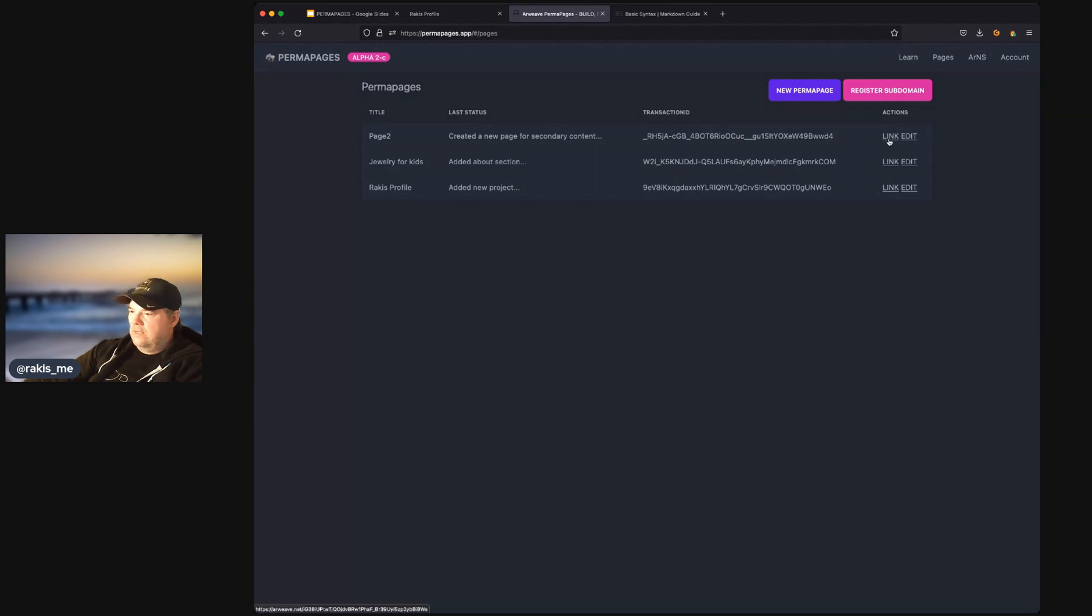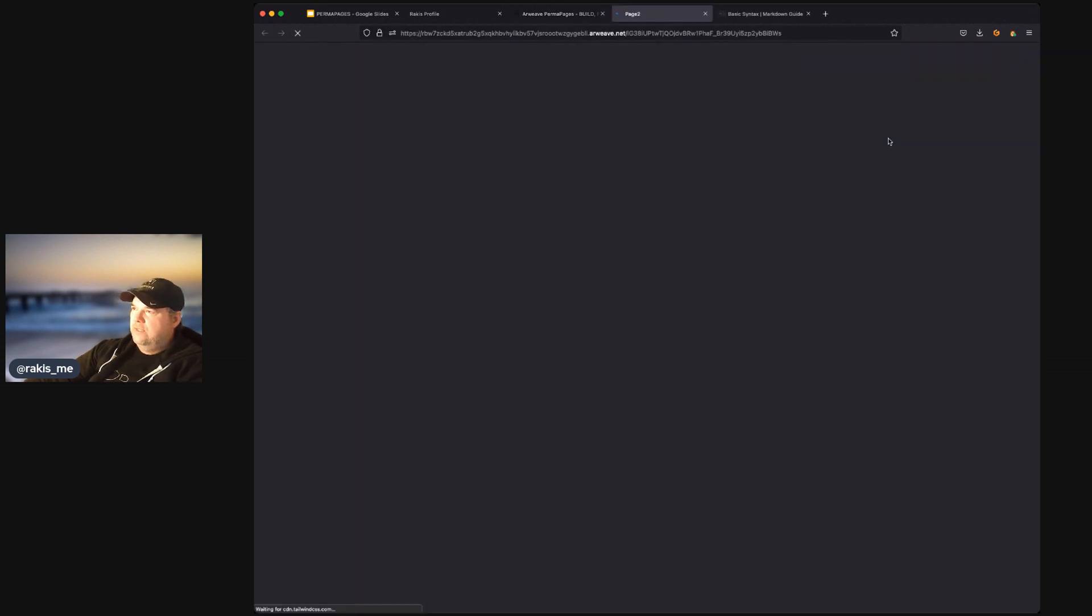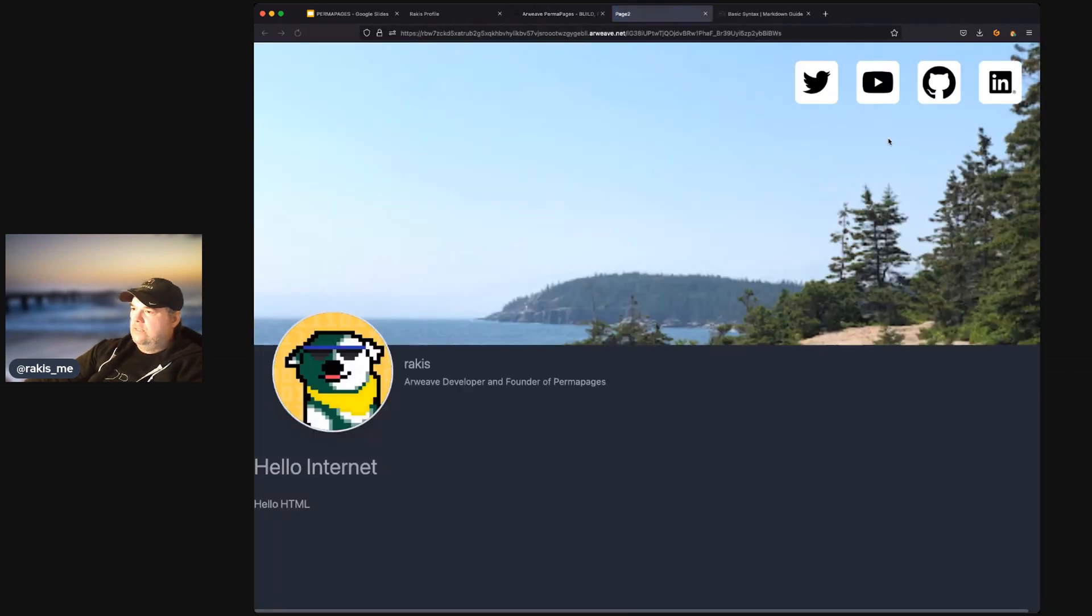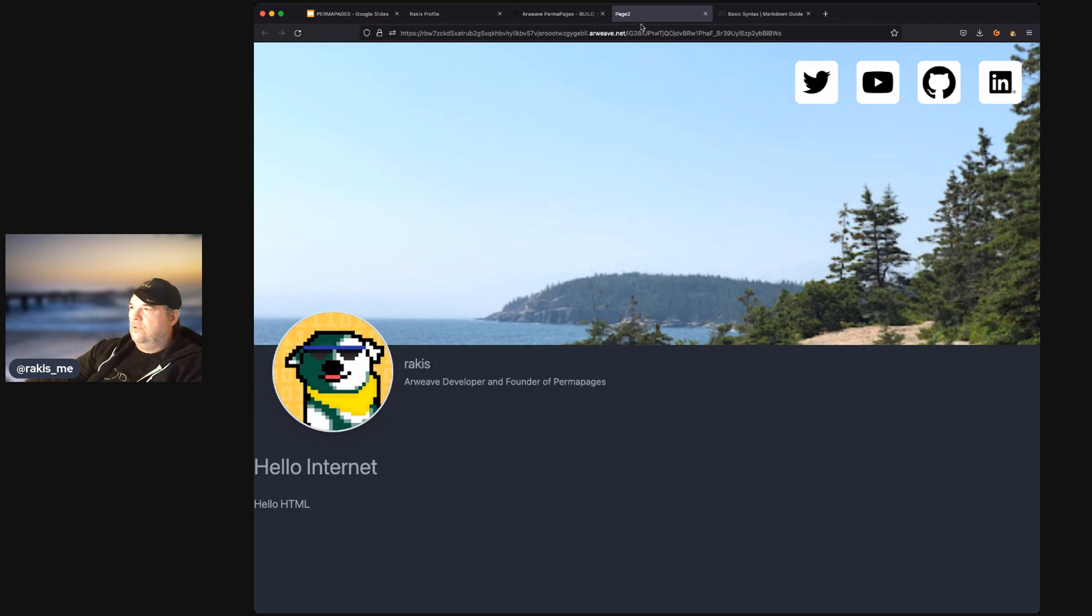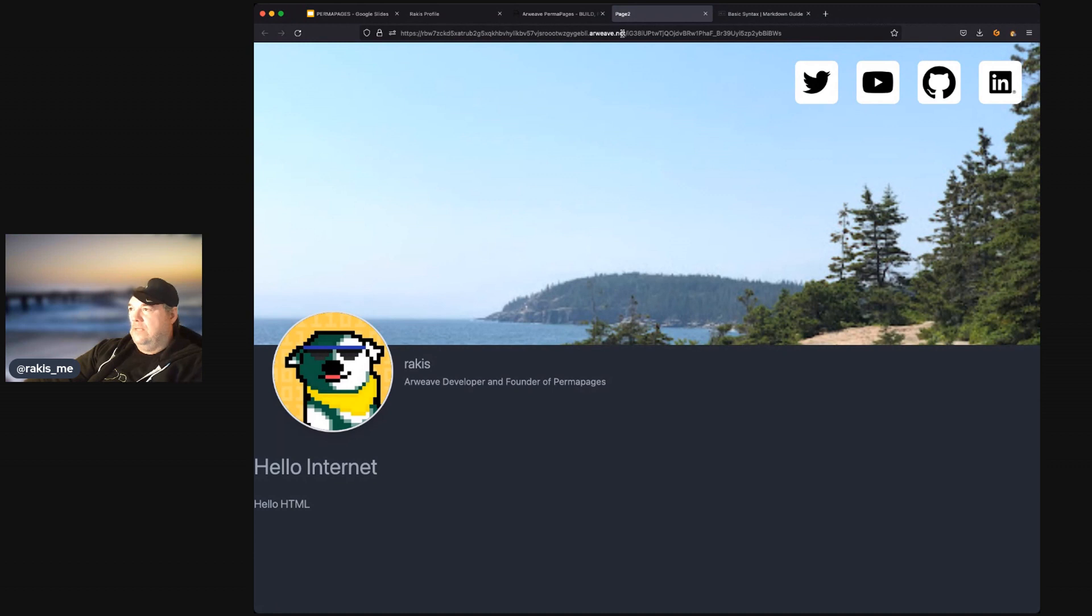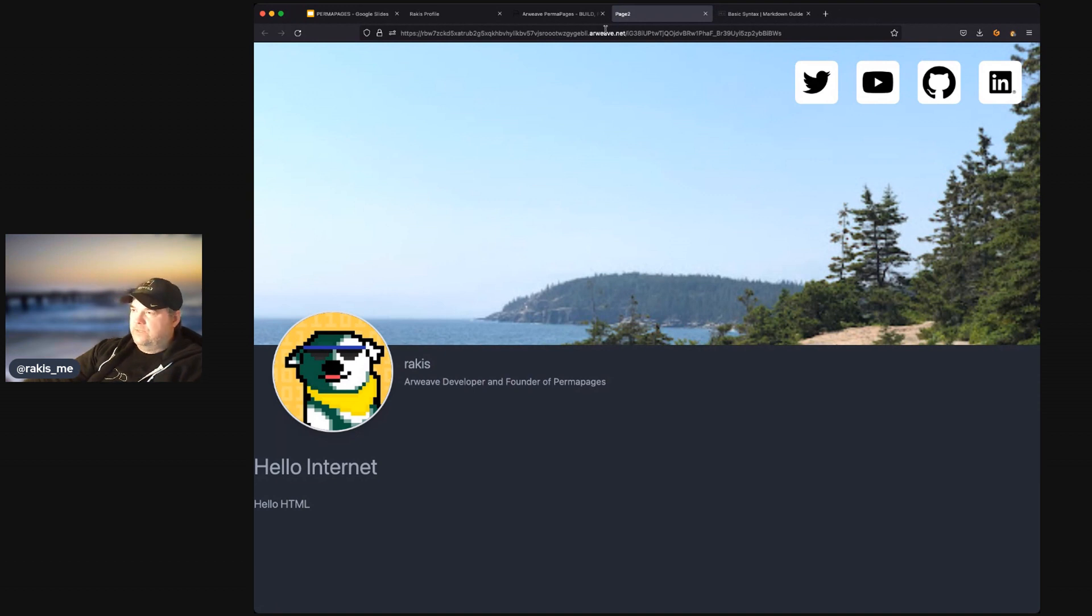We can click on the link to preview our page. And this page is out on the internet using this really long URL. So, how do we change this URL to a name that's easy to remember, like rakis-me.arweave.dev? And that's where RNS comes into play.